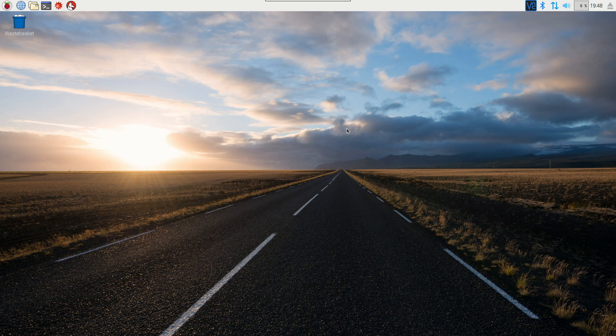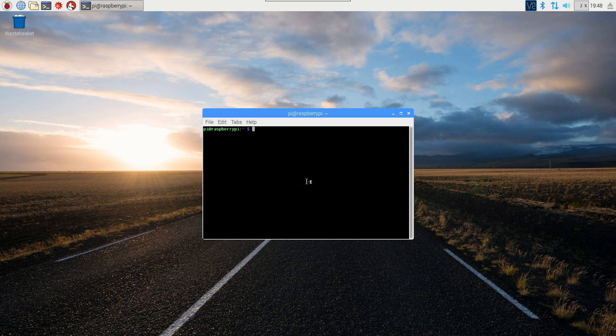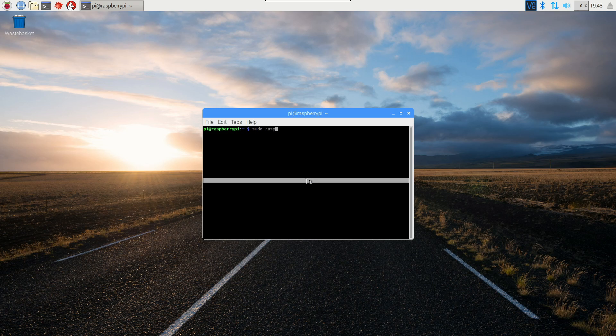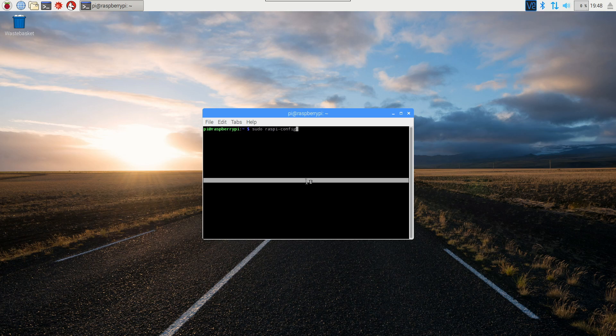So the very first thing you need to do is enable SSH. If you open up your terminal here and then do sudo raspi-config, I'll put this command in the description below so you can just copy and paste if you want.